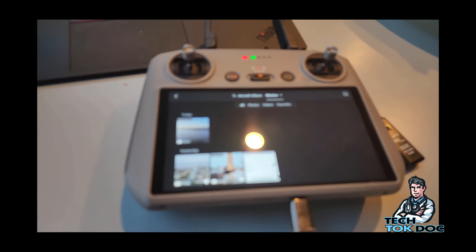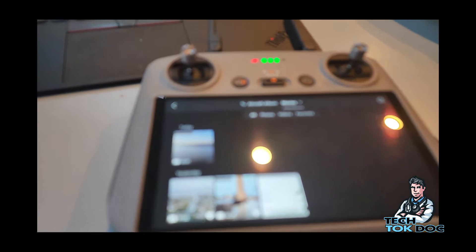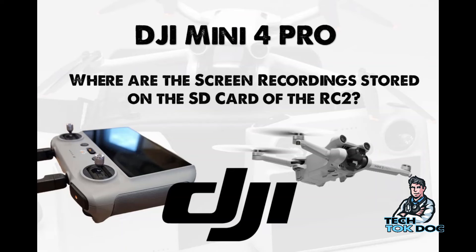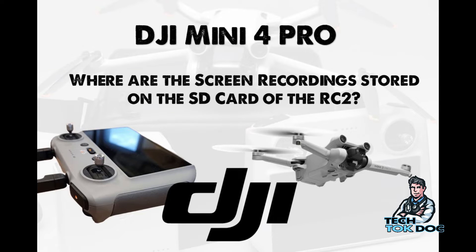Now how do you find them on there? Well let's take a look. What is going on guys, how you doing, this is Chris the Tech Talk Doc and we are wondering where are the screen recordings stored on the SD card of the RC2?